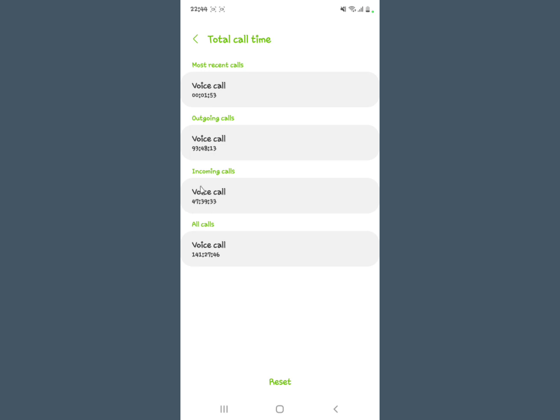Then the incoming calls are shown, and the total call time is actually down here. You can see the time frame right there. So that's how you check your total call time on your Samsung device.